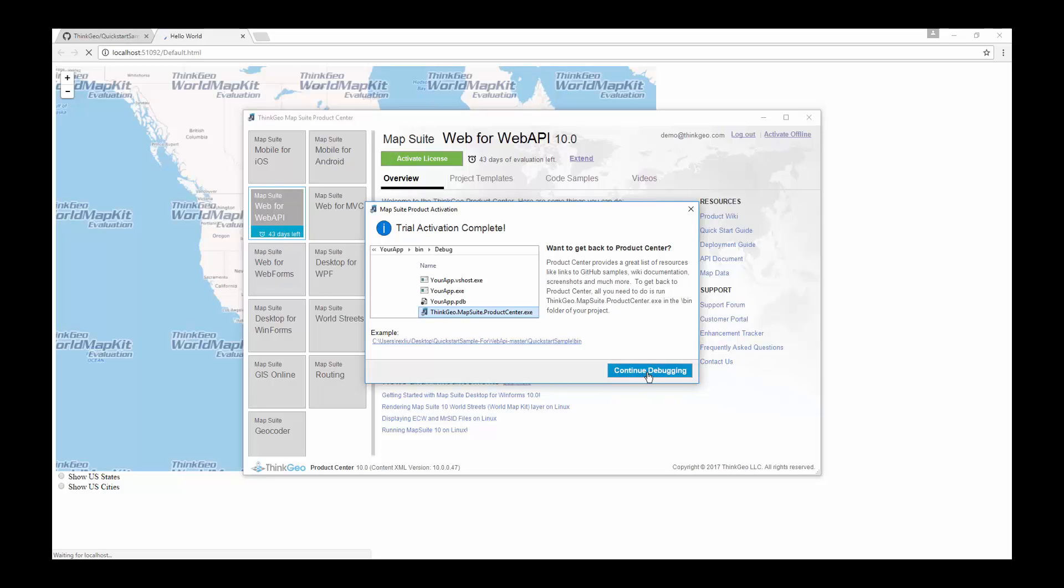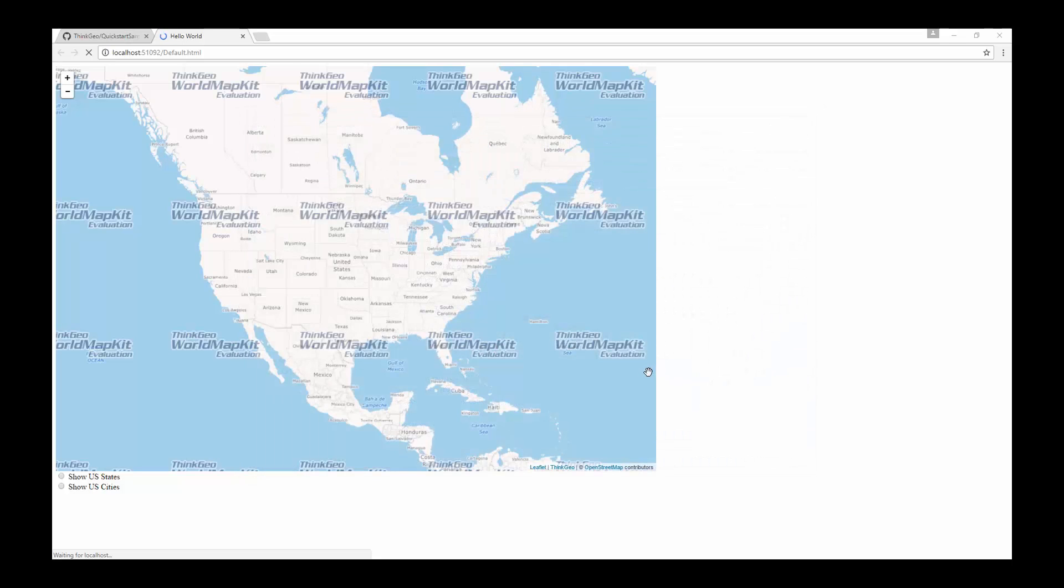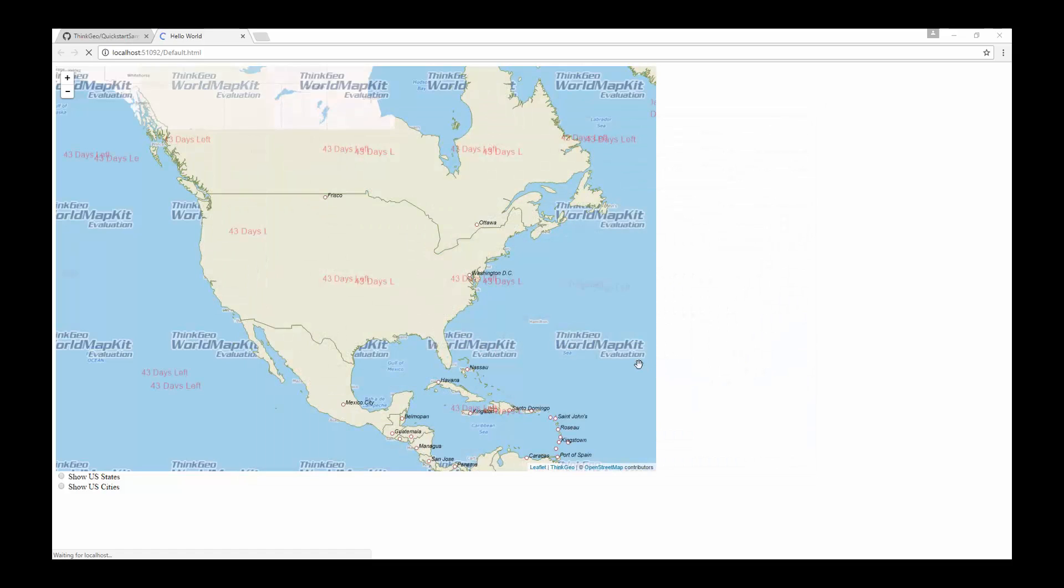We click continue debugging and our map sample will load and is complete. Thank you for watching.